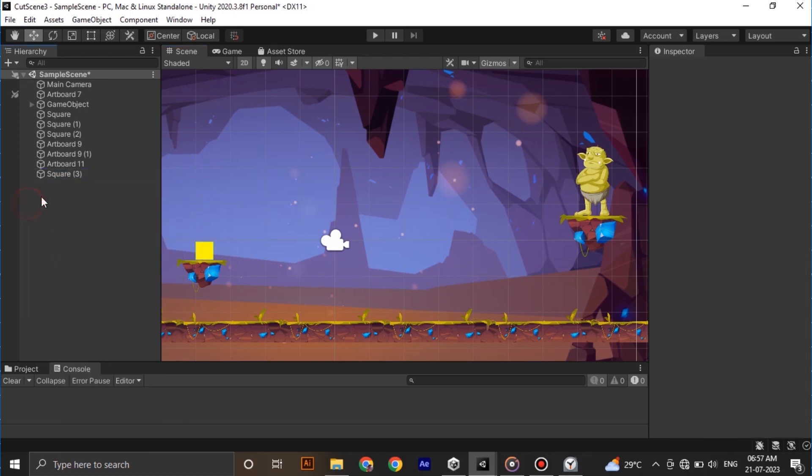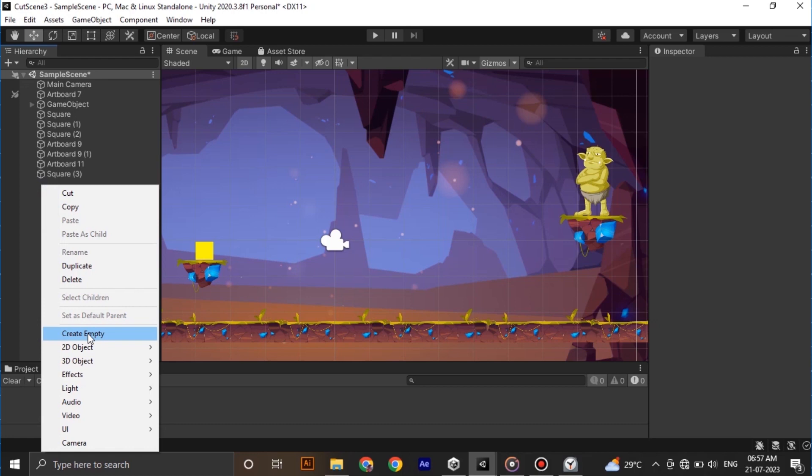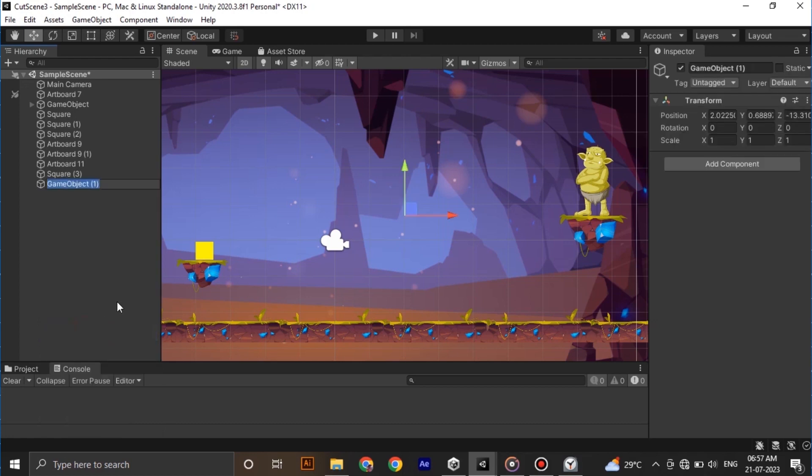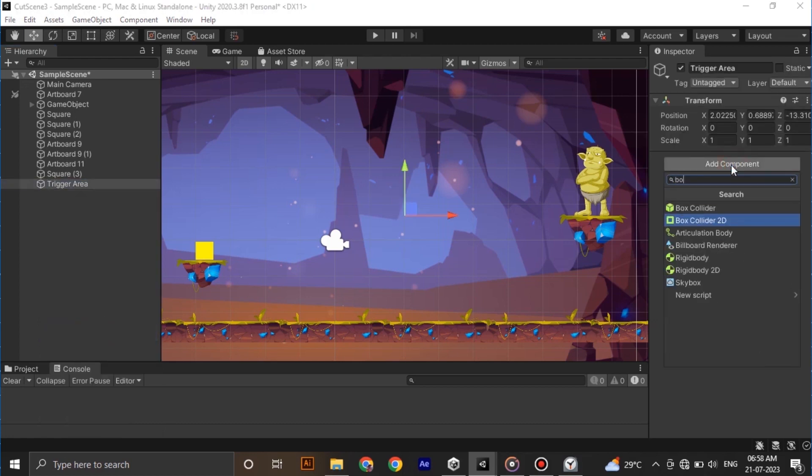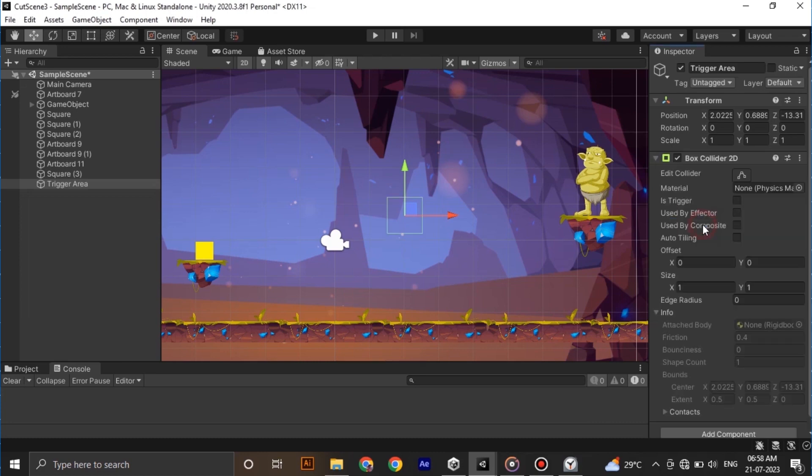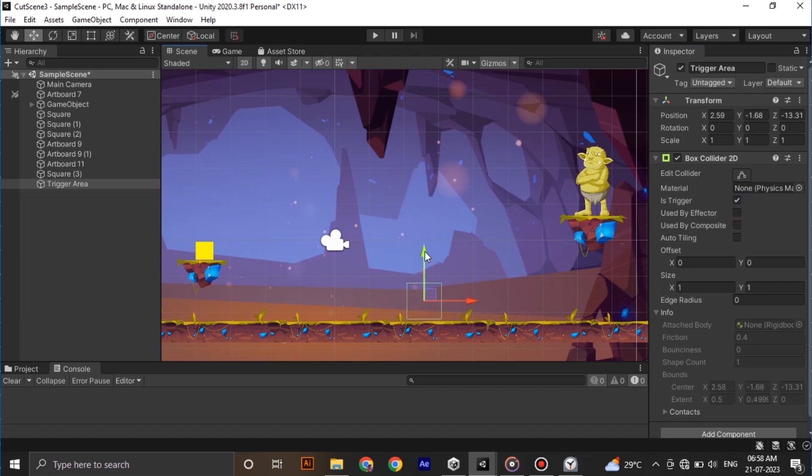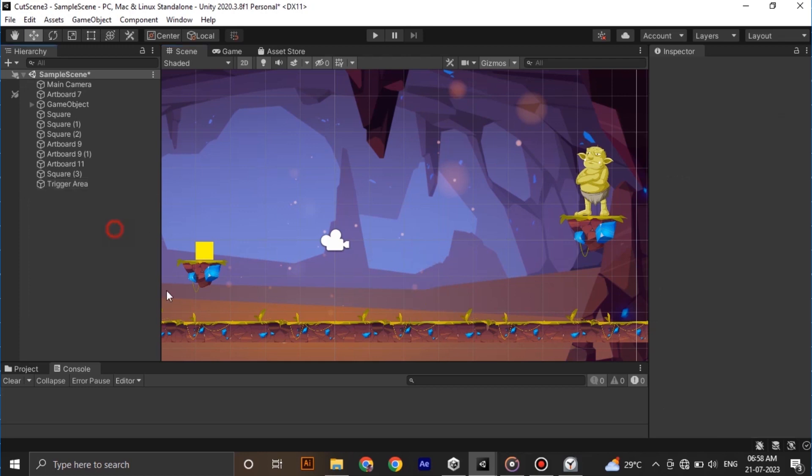So for that let's make an empty game object and call it trigger area. Let's add a box collider 2D component to that. To make it a trigger area, we need to check the trigger checkbox. After that place it where you want the cutscene to start. I am placing it somewhere around here. Okay everything is setup.